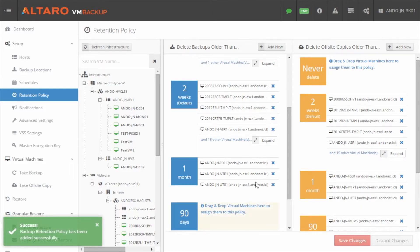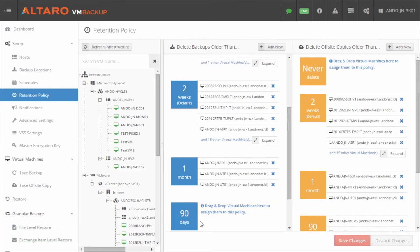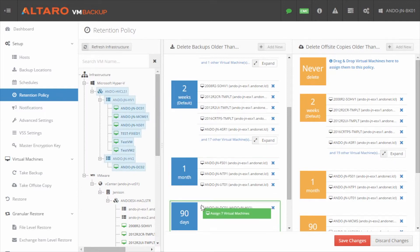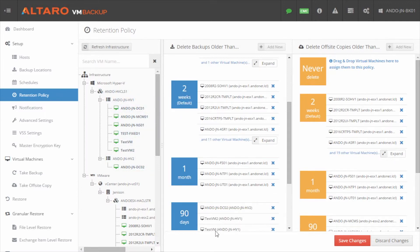To assign VMs to a retention policy, simply click and drag a VM to the desired policy. Additionally, if you want to assign all VMs on a host or in a cluster to the same policy, you can click and drag a host or cluster object to the policy as well, to assign all VMs underneath to the given policy.